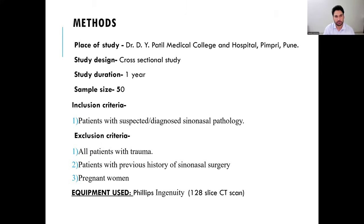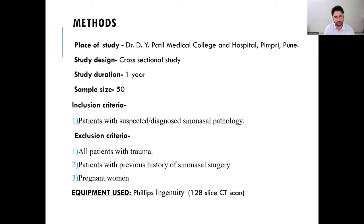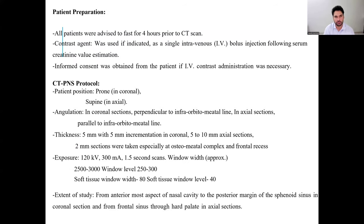Inclusion criteria comprised patients with a suspected diagnosis of sinonasal pathology. Exclusion criteria included all trauma patients, patients with a previous history of sinonasal surgery, and pregnant women. Equipment used was a Philips 128-slice CT scanner, the sample size was 50 patients, and the study duration was one year.